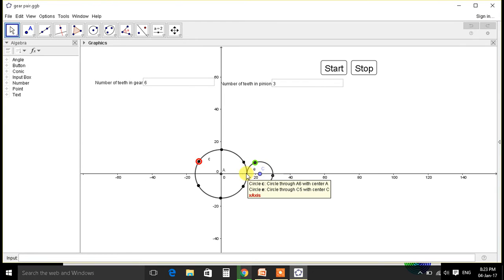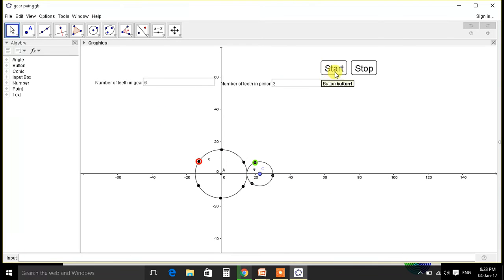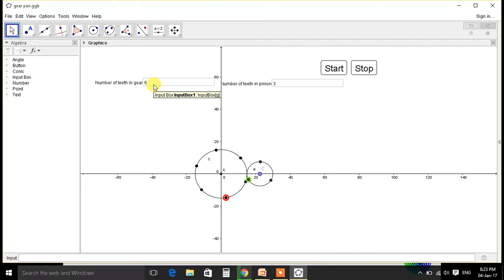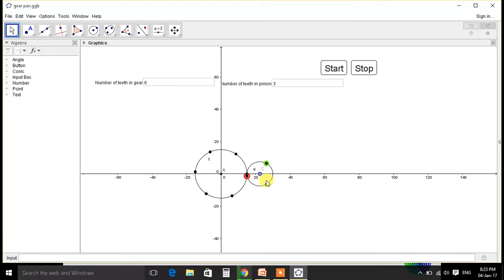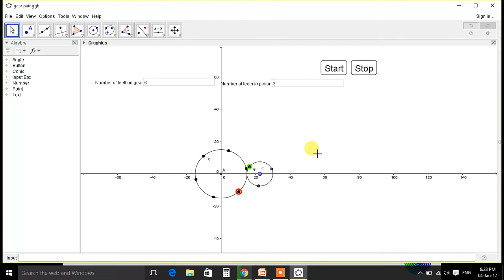So here the mesh. Let's start. Number of teeth of gear are six and number of teeth in pinion are three, as there are six dots and three dots here. We have colored one tooth as red and other as green.